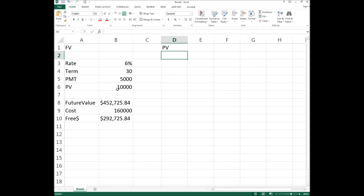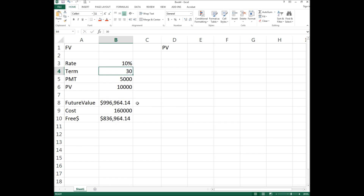This demonstrates why building formulas with cell referencing matters — you can change one variable and see the difference. Let's change the rate from 6% to 10%. The cost to you is still $160,000 — same 30 years, same $5,000 payment, same $10,000 lump sum — but look at the difference: at 10% you're looking at nearly $996,000 with about $836,000 of that being free. Is 10% realistic? It depends on your investment — some mutual funds and real estate in markets like Toronto have averaged that. I'll change it back to 6%.